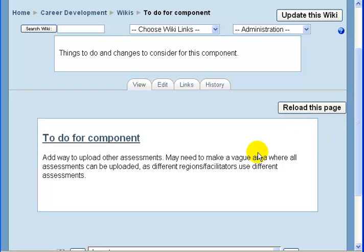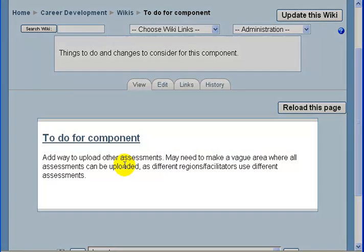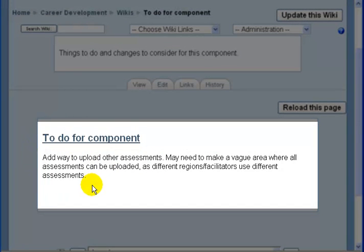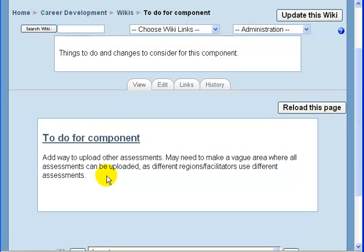As you're on the page, you can see what other staff have left there, so you can see each other's comments. I've already added a comment to add a way to upload other assessments. This may need to be a flexible area where all assessments can be uploaded, as different regions and facilitators may use different assessments.